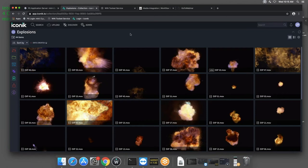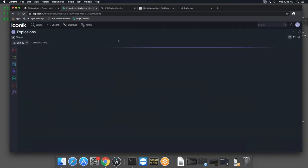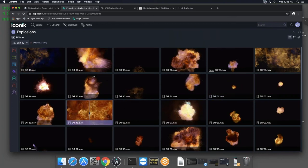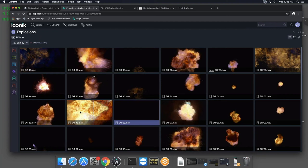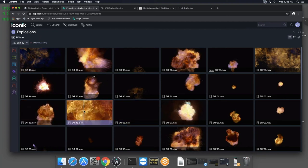Now we'll move to the live demo. You can see Iconic on screen. I'll refresh the page to show it's a live current view. If I select any asset and right-click, you'll see all the standard Iconic features — nothing pre-configured. This is the 'nothing up my sleeve' part of the demo: just Iconic out of the box with standard workflows and no archive functionality yet.